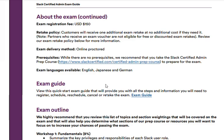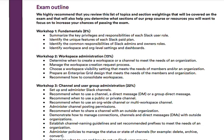The available exam languages are English, Japanese, and German. Within this exam guide, Slack also provides a quick start exam guide — I'm going to leave a link to it, so if you want to learn more about the quick start exam guide, you can just click on that link.